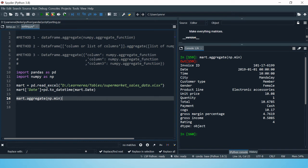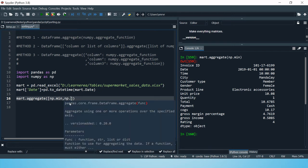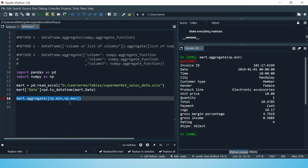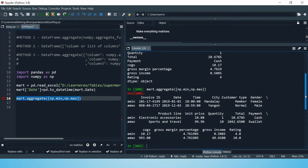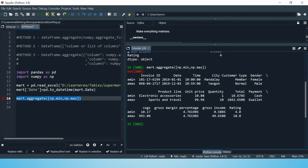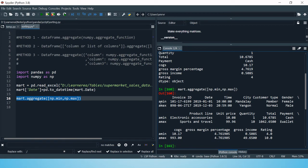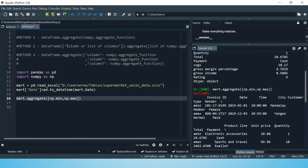This is how you use one aggregation function on all variables in a data frame. Now let's use more than one function — let's try min and max both on all the variables in this data frame. Here we have all the information available. It looks a bit wide because we have quite a number of variables, but you can see min and max values. Don't worry about the 'agg' prefix — it just indicates aggregation.